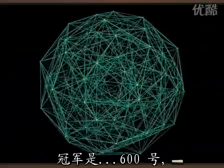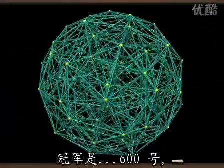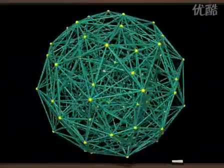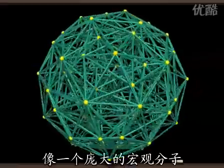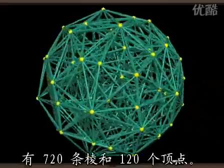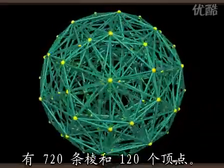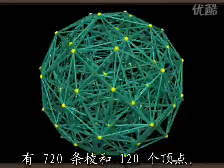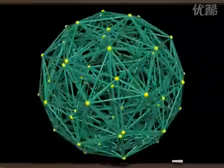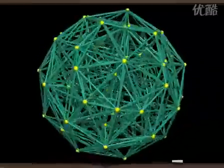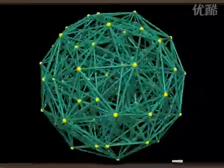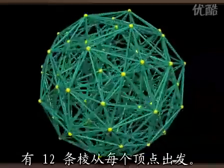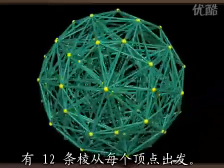The champion is the 600 cell, like a gigantic macromolecule with its 720 edges and 120 vertices, and 12 edges starting from each vertex.